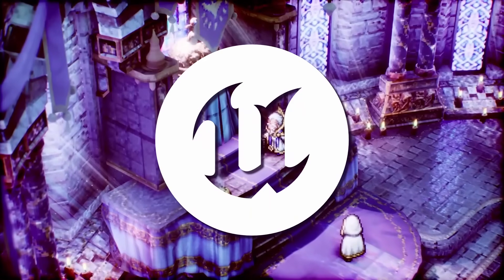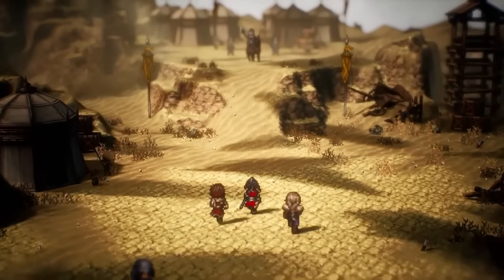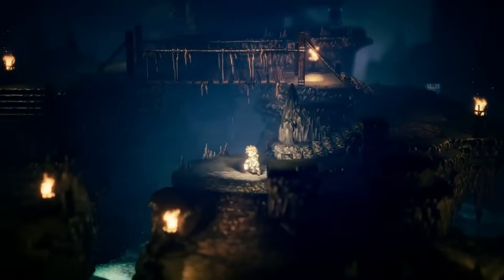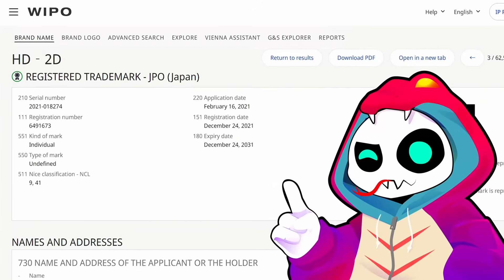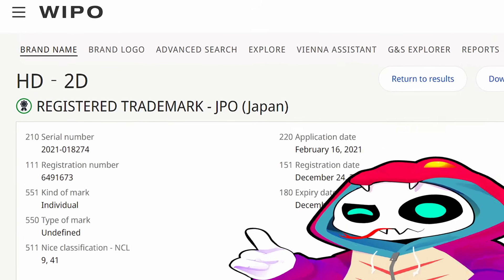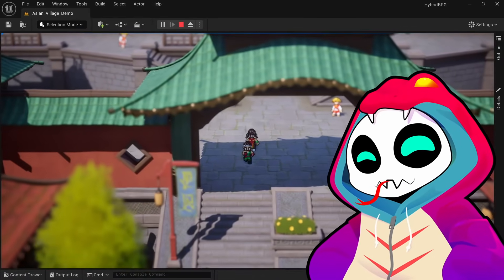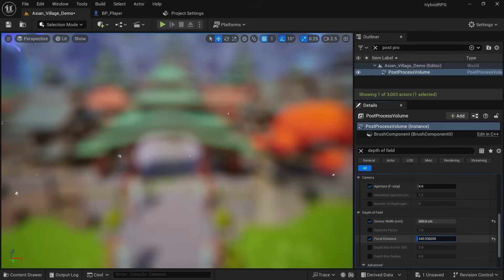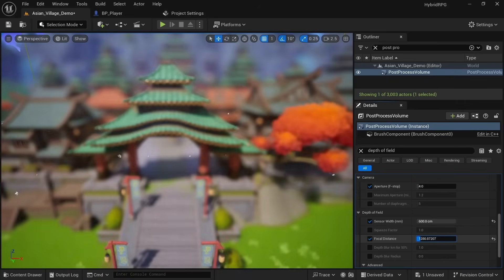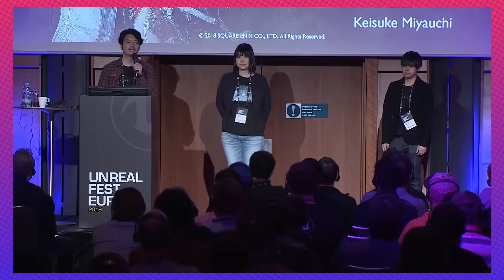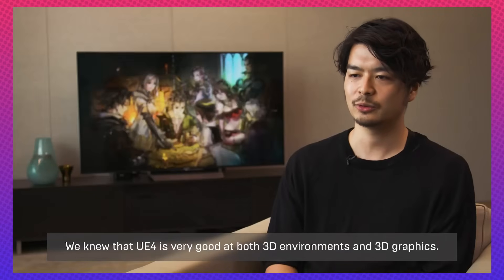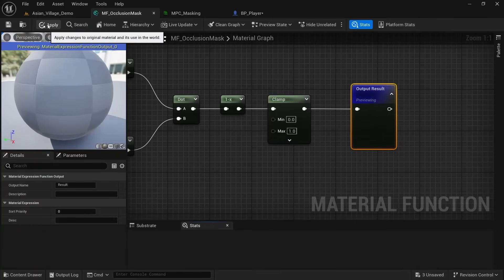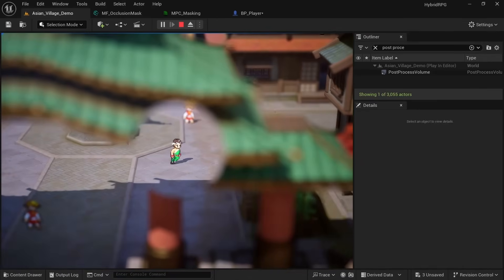HD2D graphics using Unreal Engine got popularized by Square Enix and Acquire through the Octopath Traveler series, which had its first release in 2018. Even though the term HD2D is trademarked, we can all take inspiration from this art style and apply it to our own games. In this video I'll break down the essential steps to achieve this HD2D look, summarizing Japanese speeches and interviews from the Octopath Traveler dev team and giving concrete advice on how to implement these things in Unreal Engine.